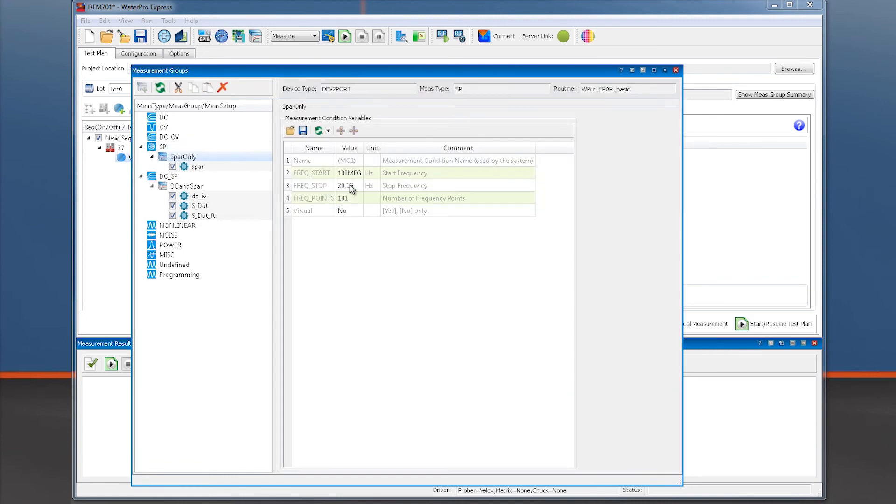Here again, we need to align the frequency start, stop, and number of points to our network analyzer stimulus settings during calibration.